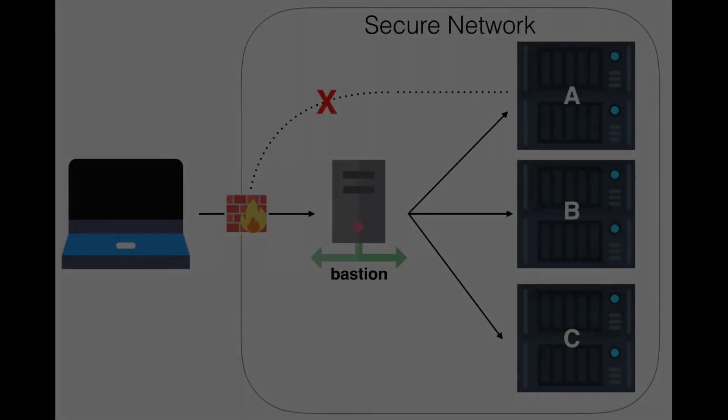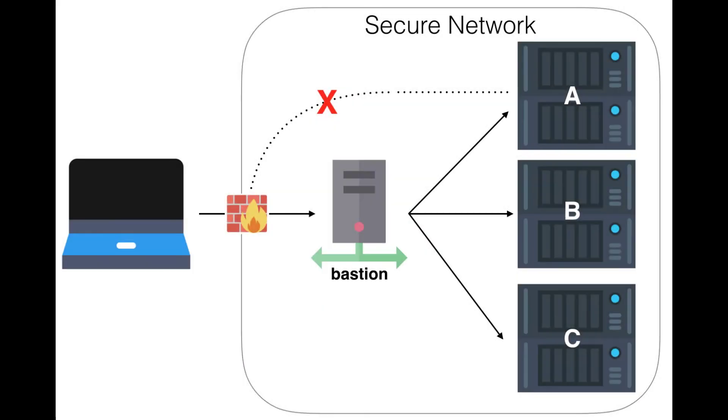Welcome back, everybody. Today we're going to be talking about SSH dynamic port forwarding and why it's a big deal.